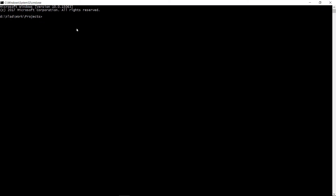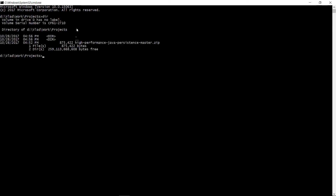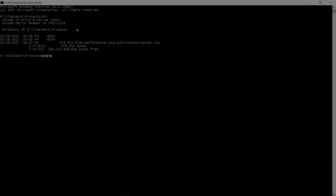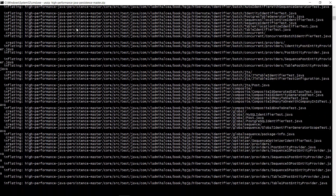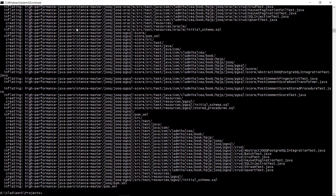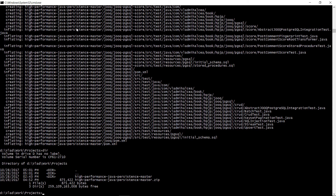Now let's unzip the project we have just downloaded from GitHub. We can now delete the zipped file since we will no longer need it.